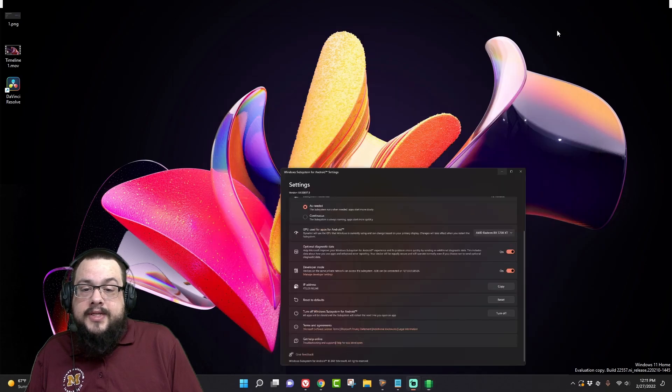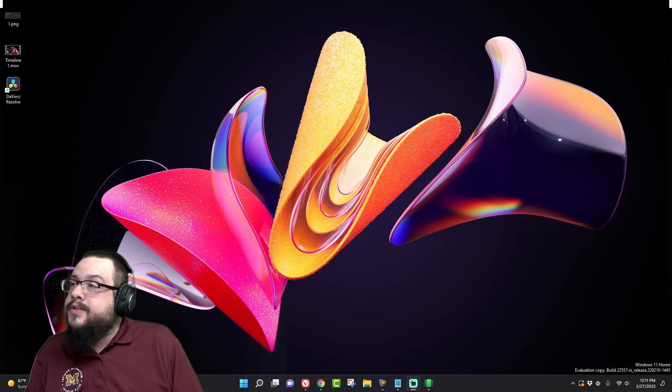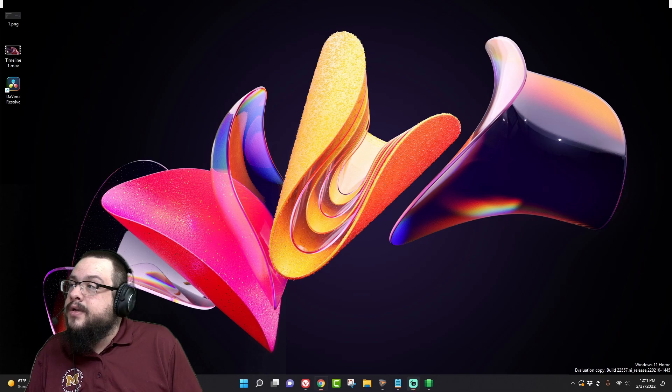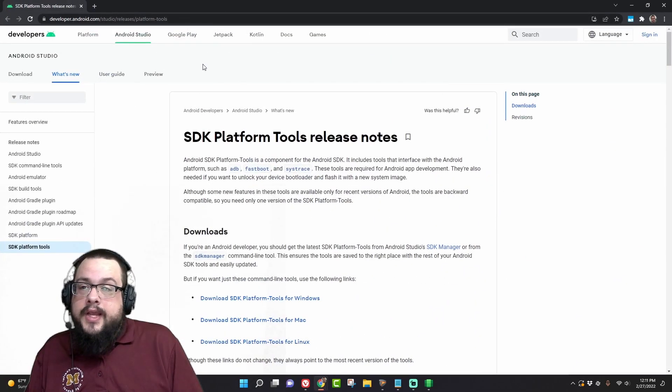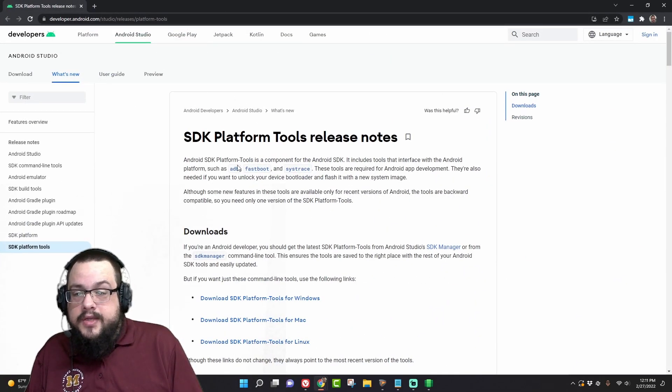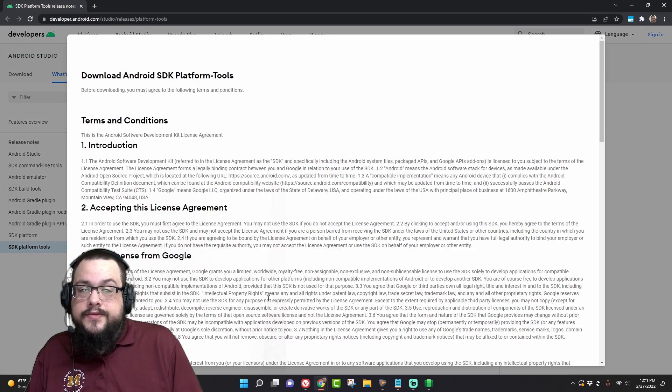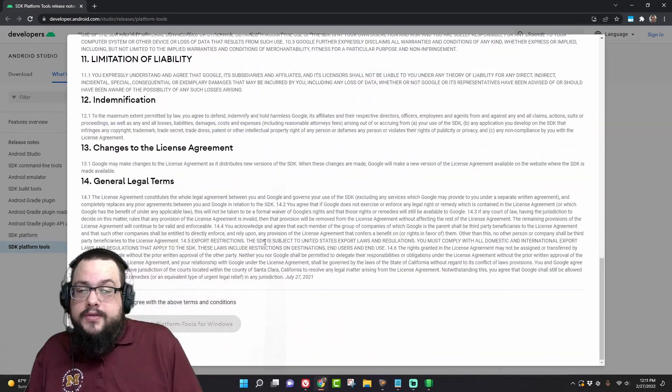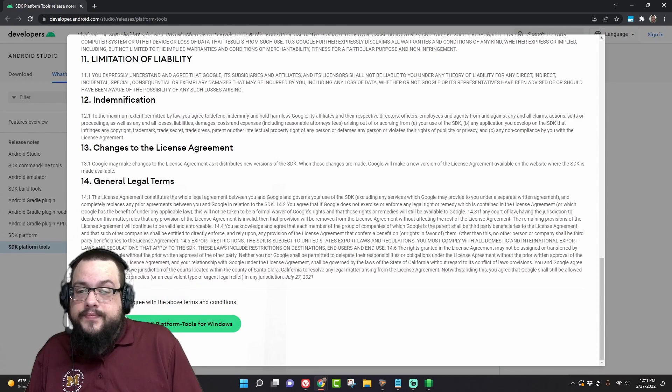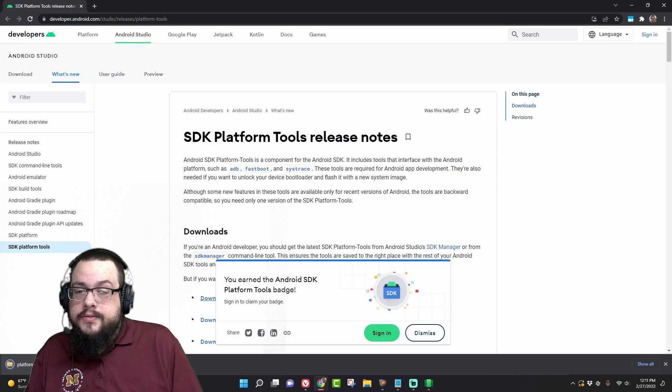And now we need to install the Android SDK. So you want to download the SDK platform tools for Windows and we can scroll down here and hit download Android SDK platform tools for Windows. We're going to open that up.